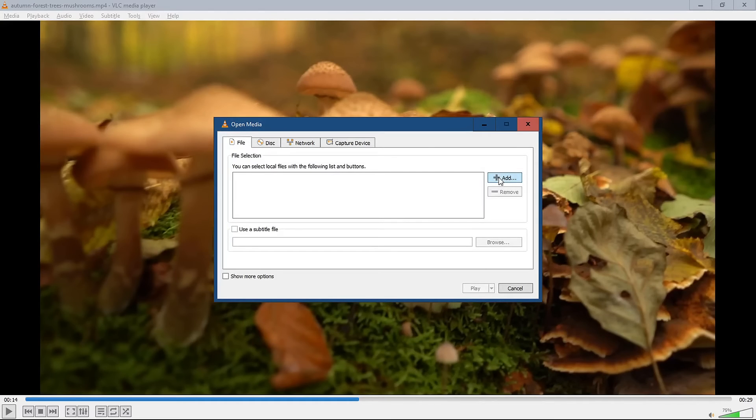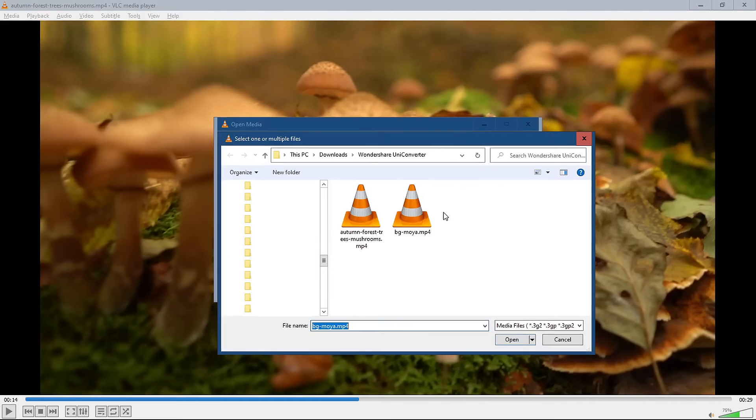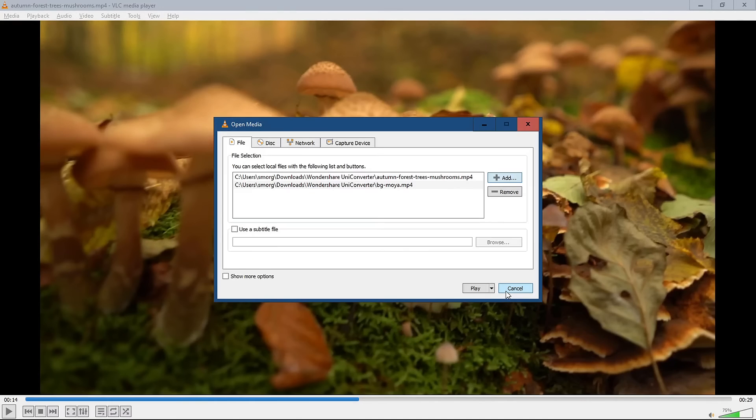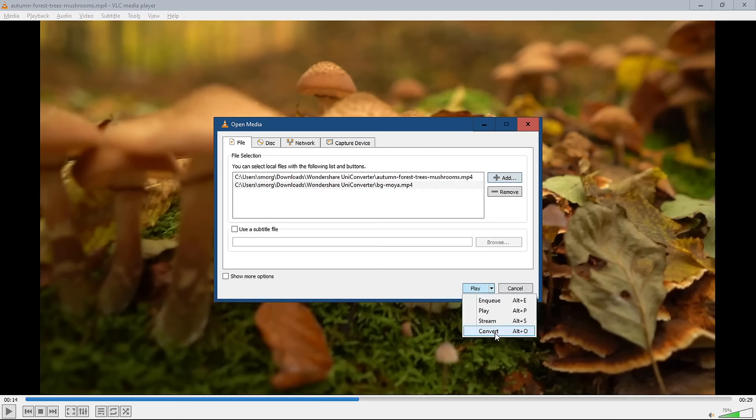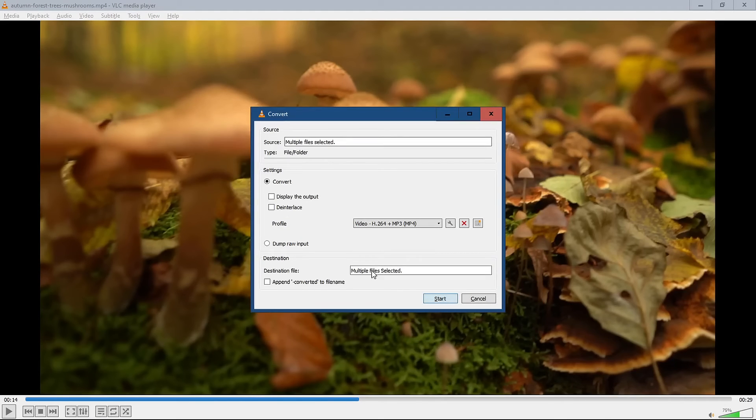Click the Add button under the File tab and add the files according to the sequence you want them to play in after merging. Now, click the drop-down menu beside the Play button and click on Convert, and set the Save location to save your new merged file.